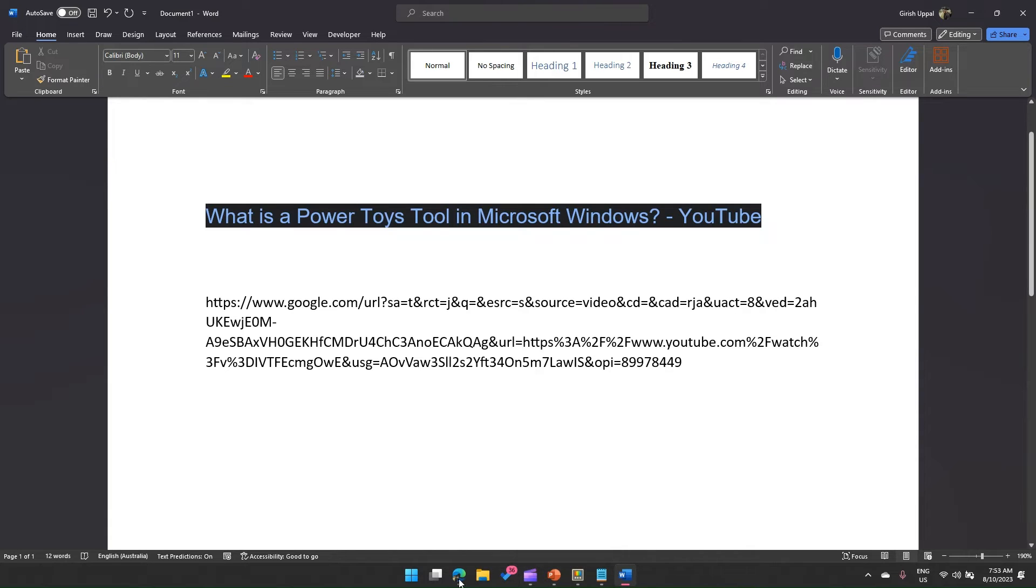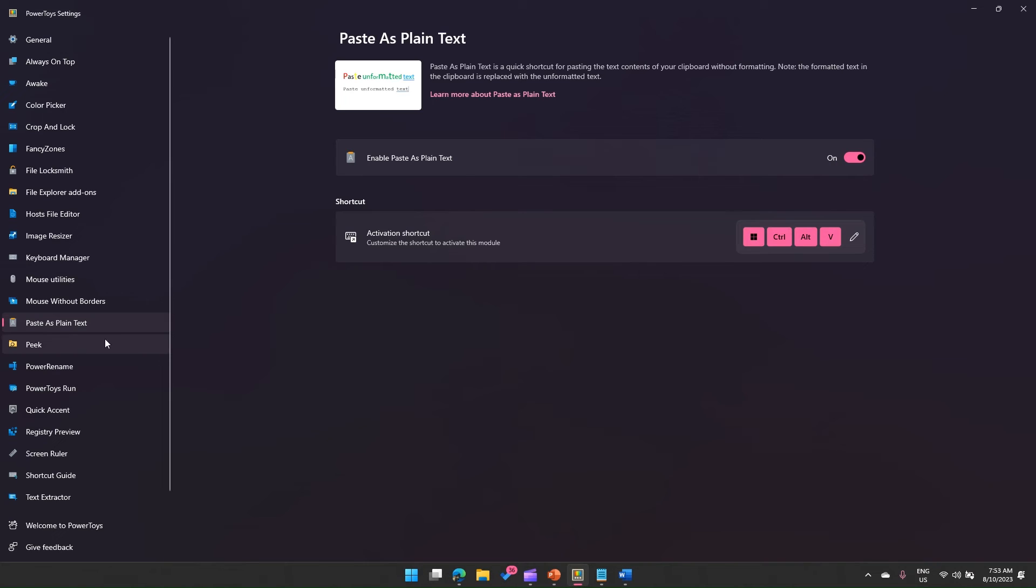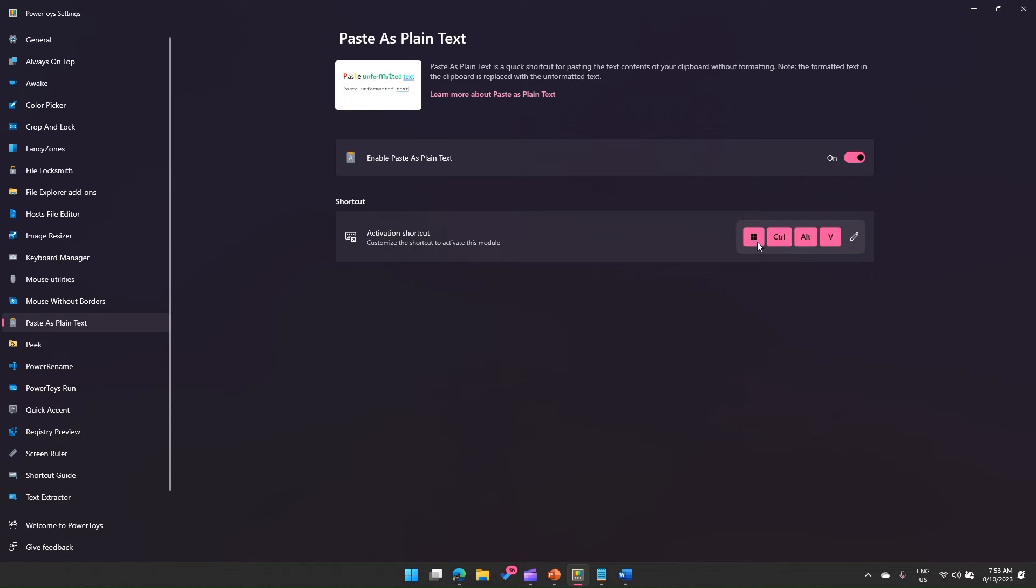What if I just select something and then do a copy paste? For that, in PowerToys tool there is an application called Paste as Plain Text. It is a shortcut basically for pasting the text content of your clipboard without formatting, and the shortcut is Windows Ctrl Alt V.